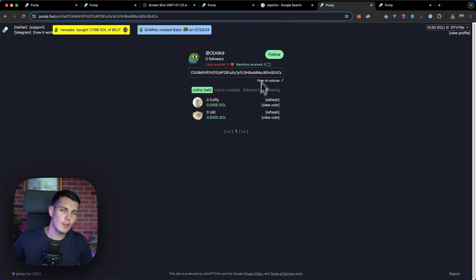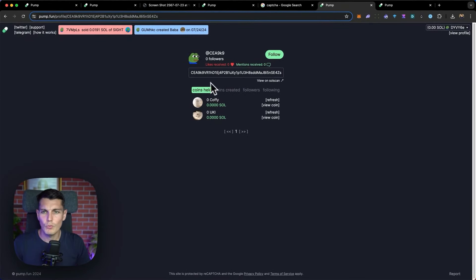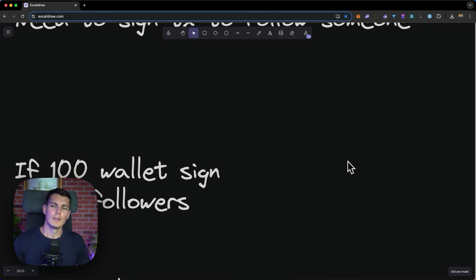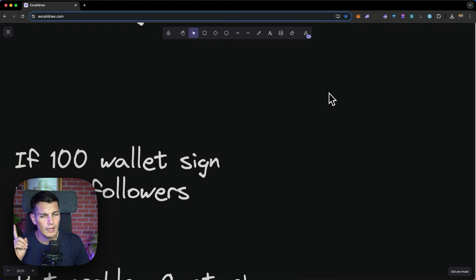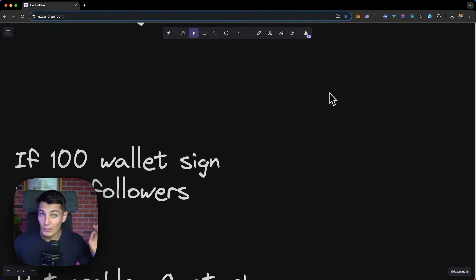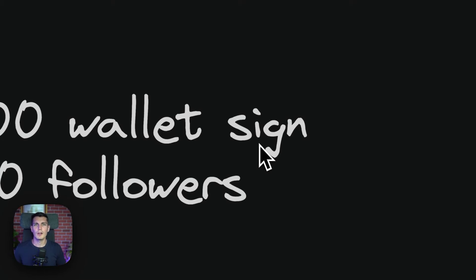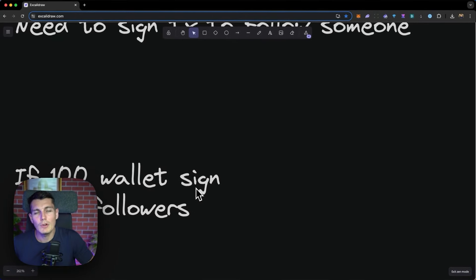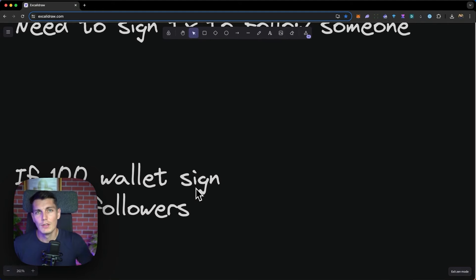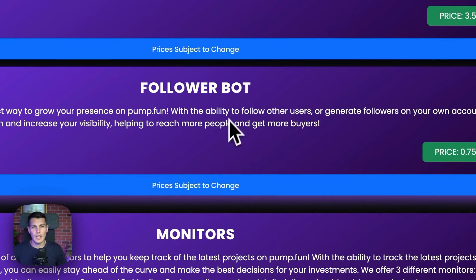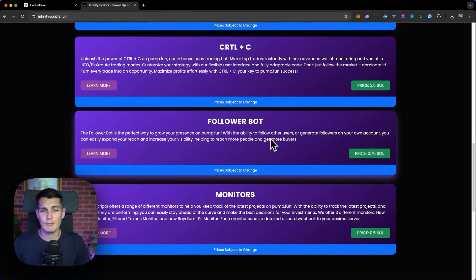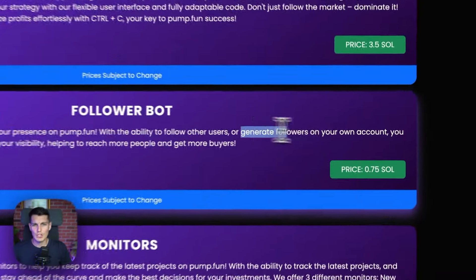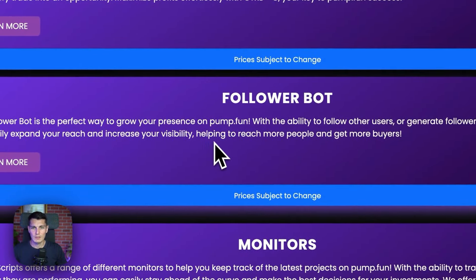The problem is I am lazy because I'm French. I'm not going to create 100 wallets to start to follow myself. So what if instead of that, I created a script that's going to create 100 wallets and then follow me? That's possible because I don't need to have any SOL on it. You do not need any money to sign the transaction to have a new follower on Pump.fun. That's why I asked a guy from Infinity Script to create this script for me.